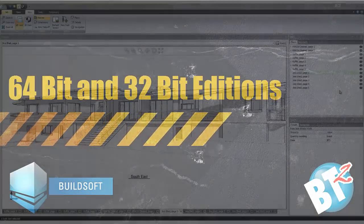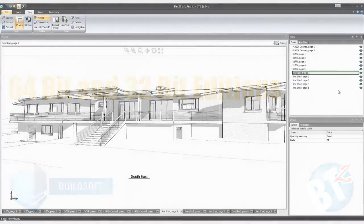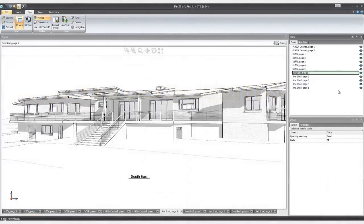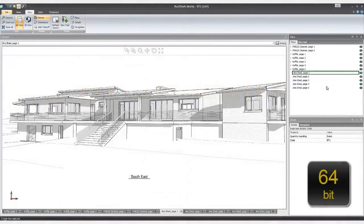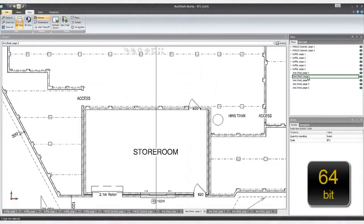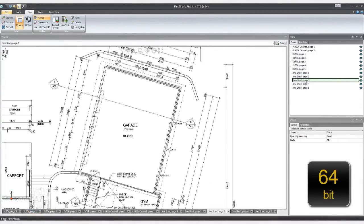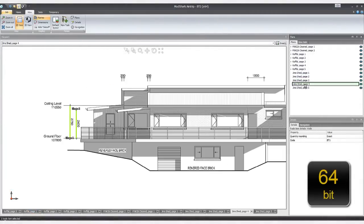Do you ever find yourself having to refer back to the same plan over and over again? Stop waiting for your plans to load.